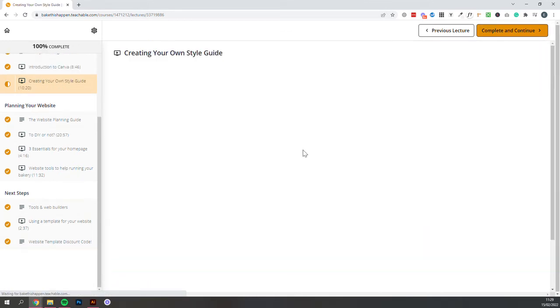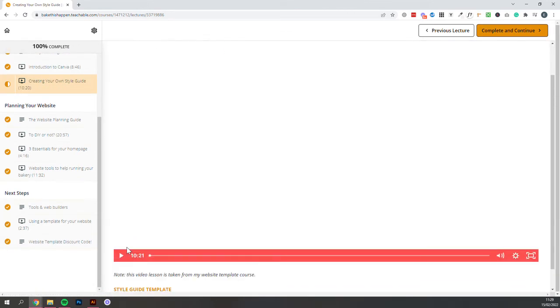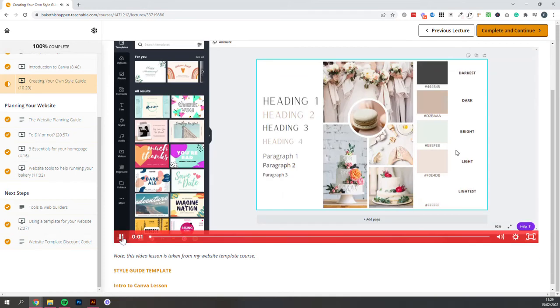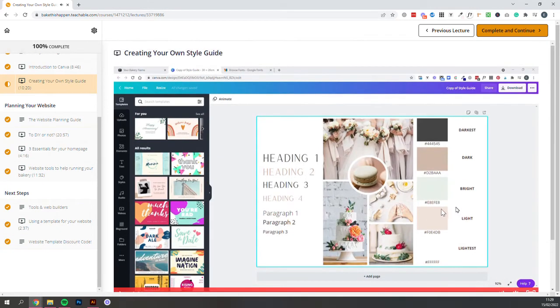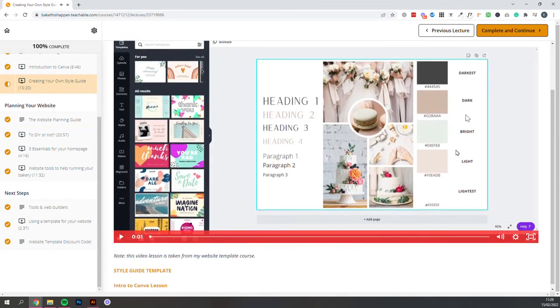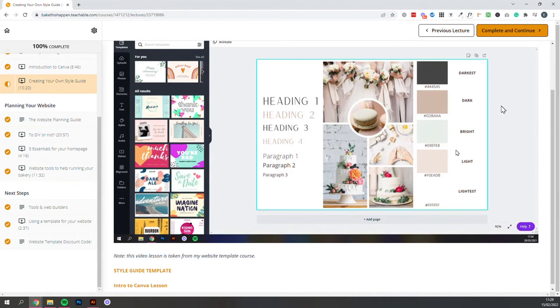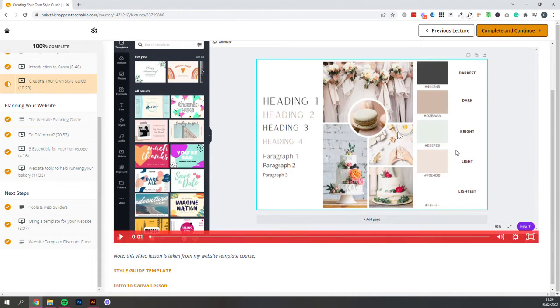So in the following lesson, we've got a video on creating your own style guide. So that's what you'll see here, and that's going to really help guide you when you're creating any kind of graphic material for your bakery. It'll let you know the vibe of your bakery with the images.